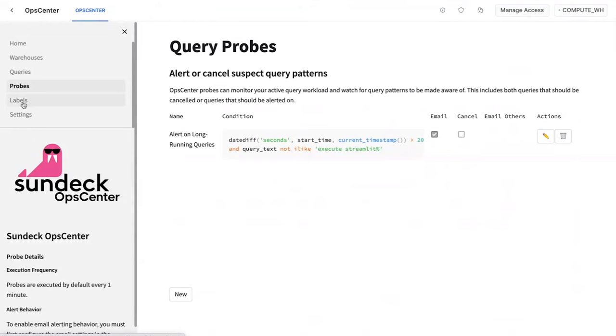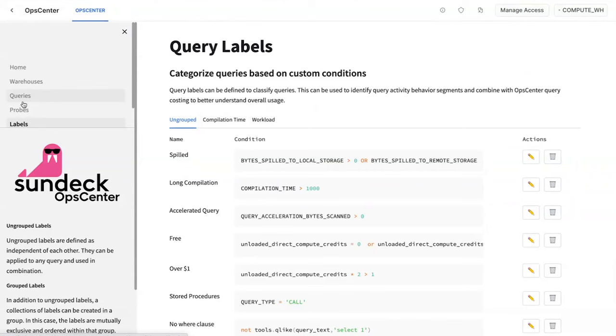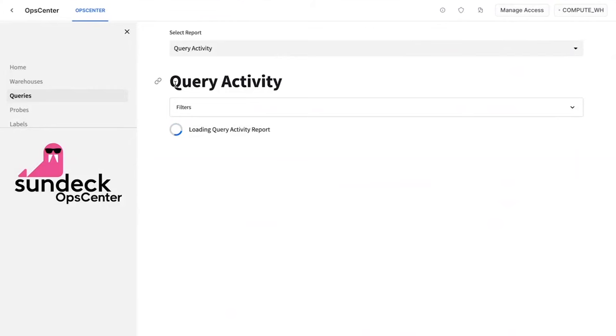The next thing is what we have are called labels. Inside of Ops Center, labels are very similar to if you're familiar with Gmail labels, it's the ability to categorize. But instead of categorizing email, we're categorizing queries. One of the common patterns is you've got groups of queries that you want to look at together. So we've got a couple of examples here. We've got queries that spilled, queries that had long compilation, queries that were using acceleration, queries that were free, queries that were over a dollar each time they executed. And so you can basically build these up. All of these are based on SQL as well. You can define arbitrary conditions for whatever kind of groupings that you want to have. You can use functions inside of Snowflake that allow you to figure out what tables are in each query using SQLglot.